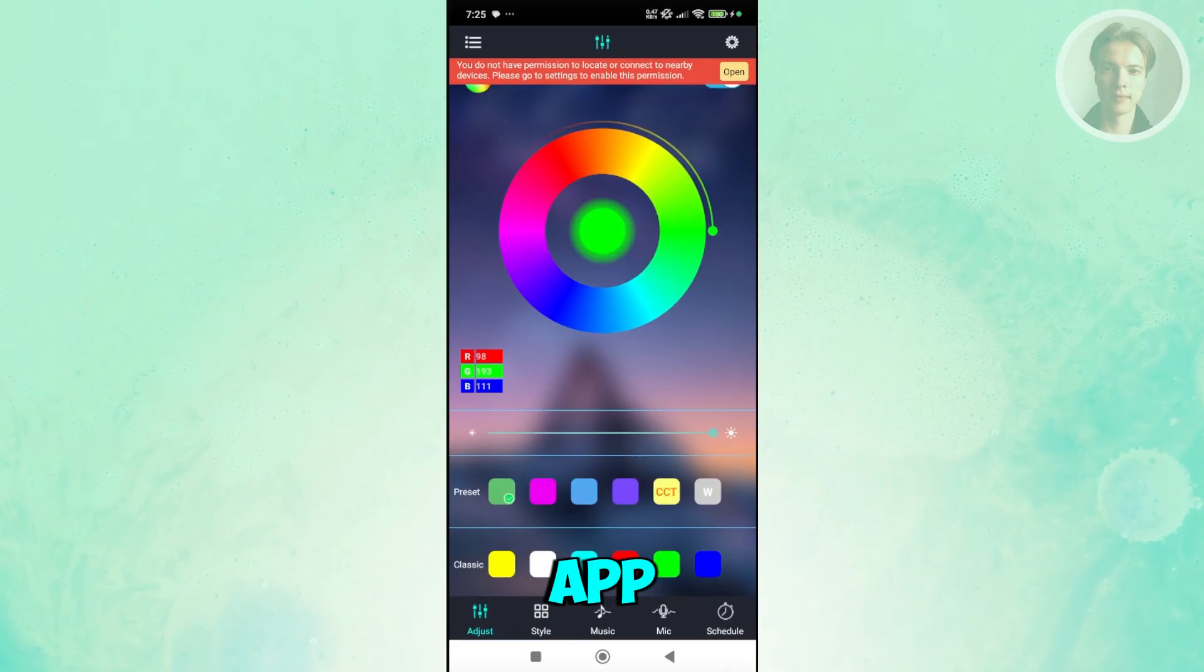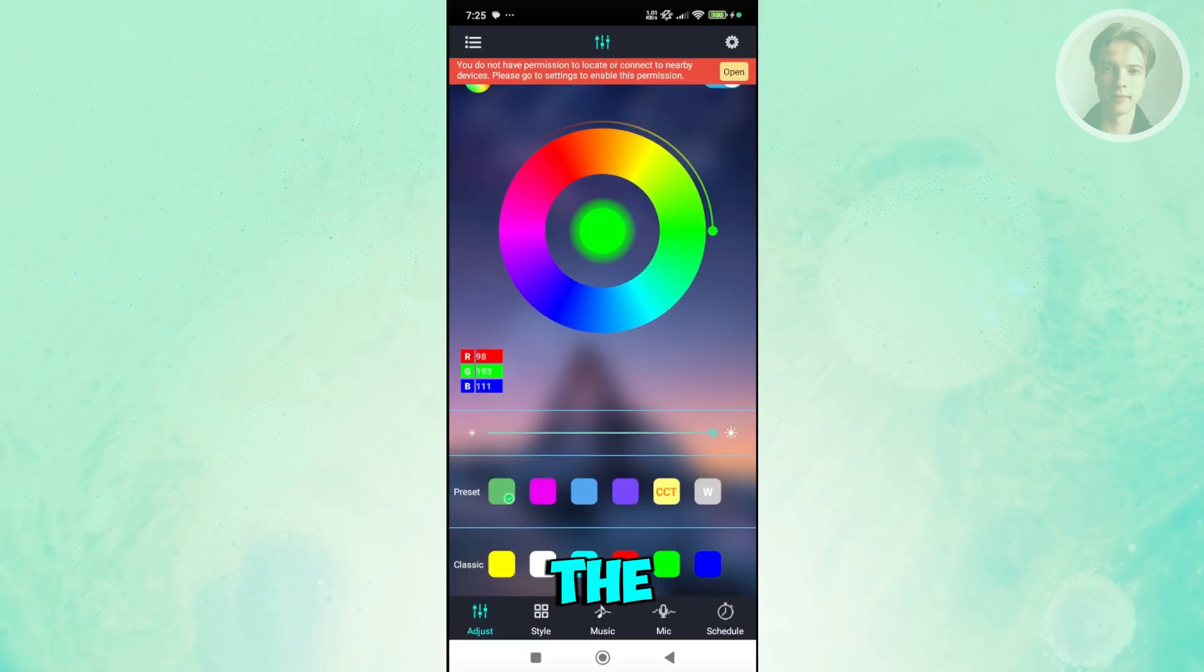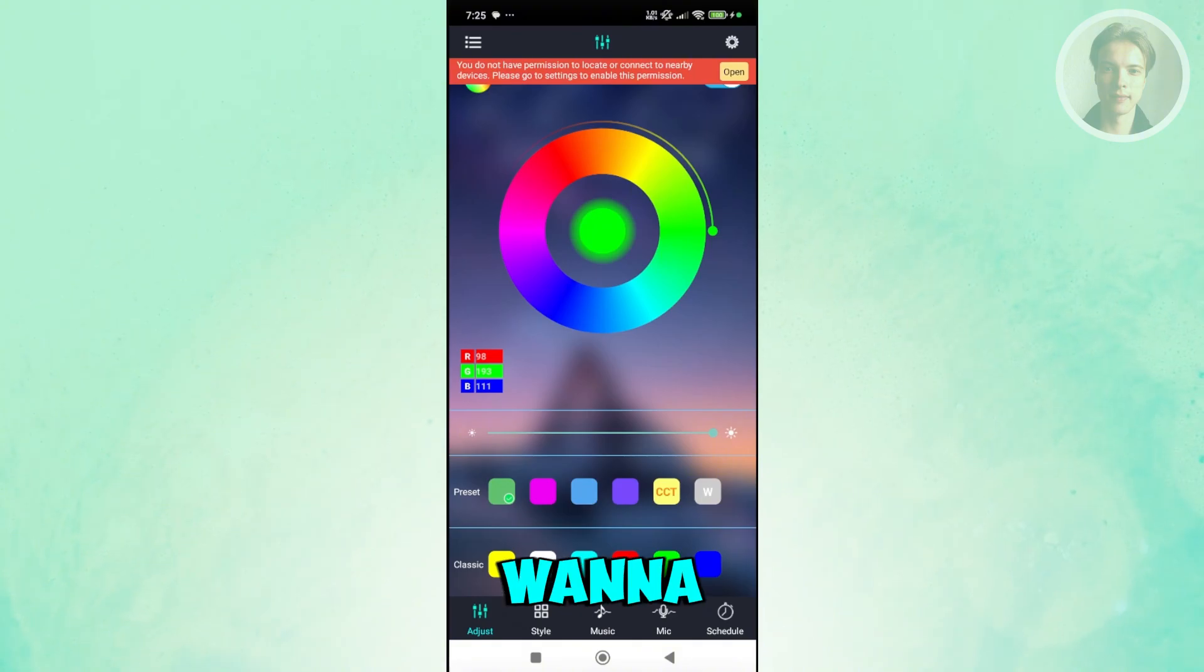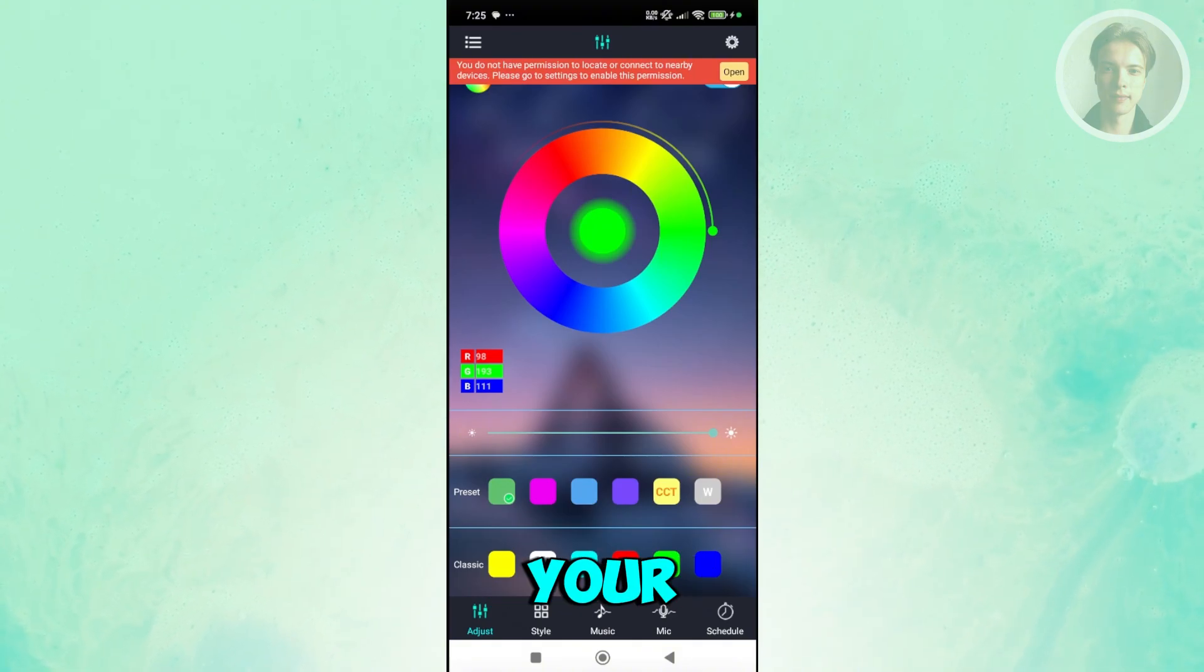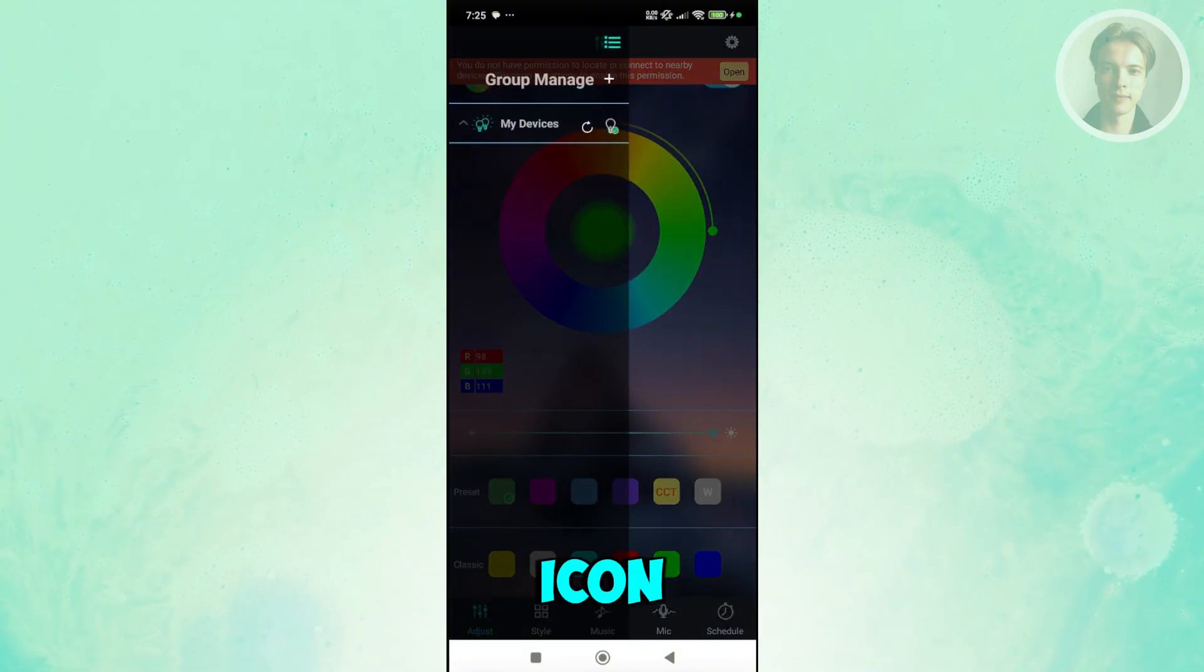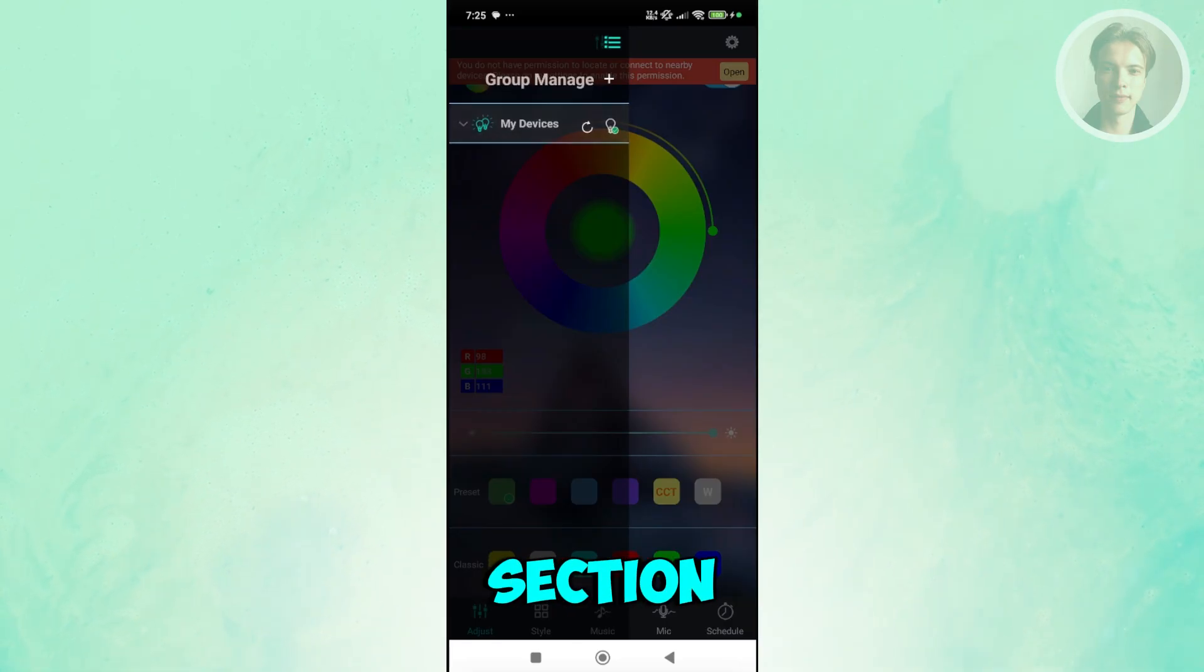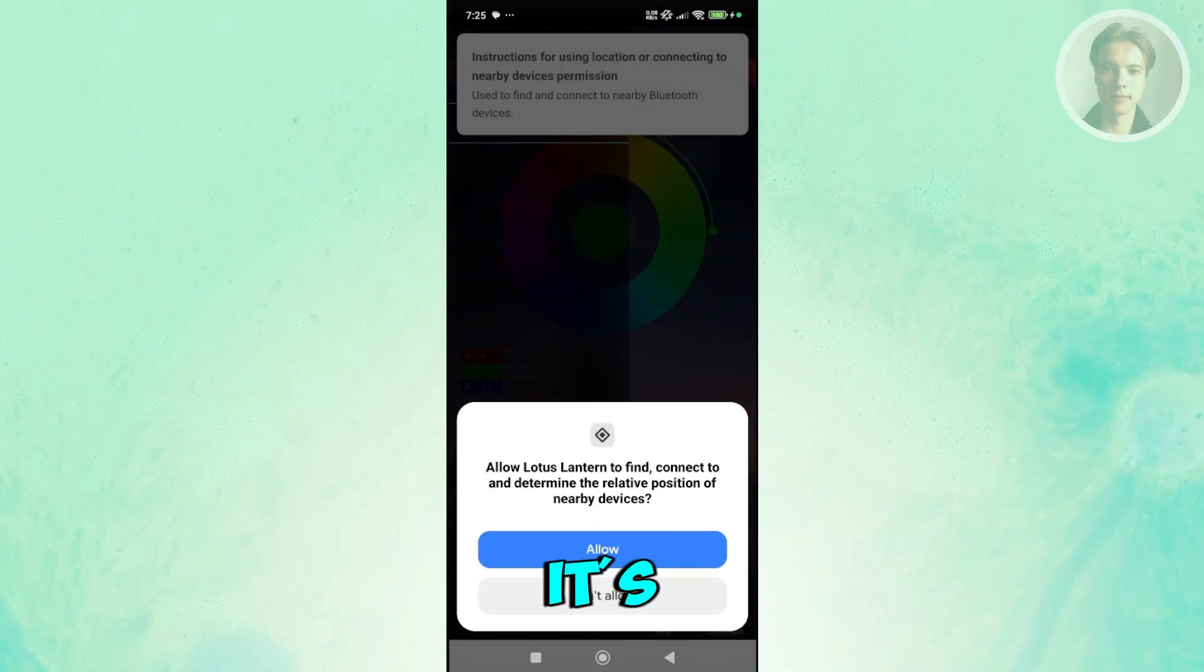Once the app is open, first thing you want to do is go to the top left section of your screen, click on the three bar icon here, and click on your devices section.